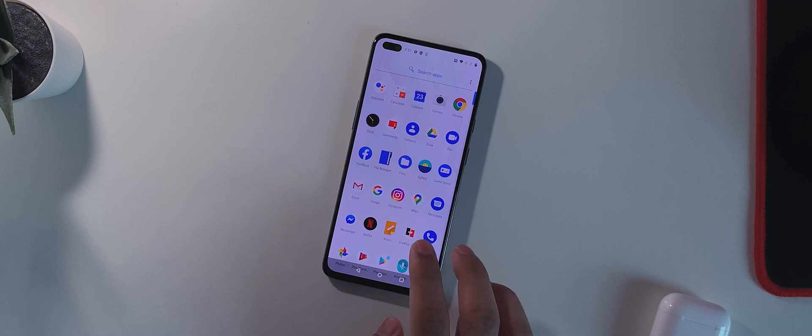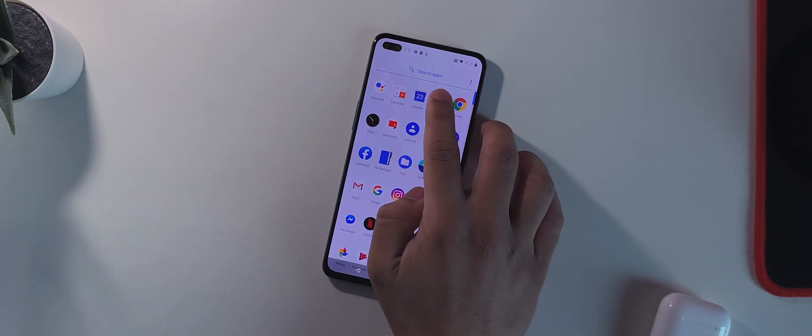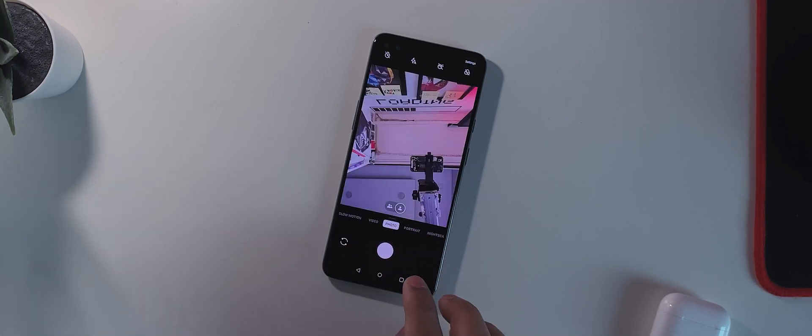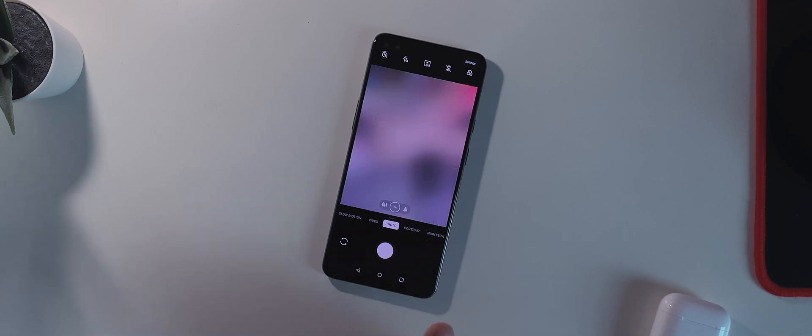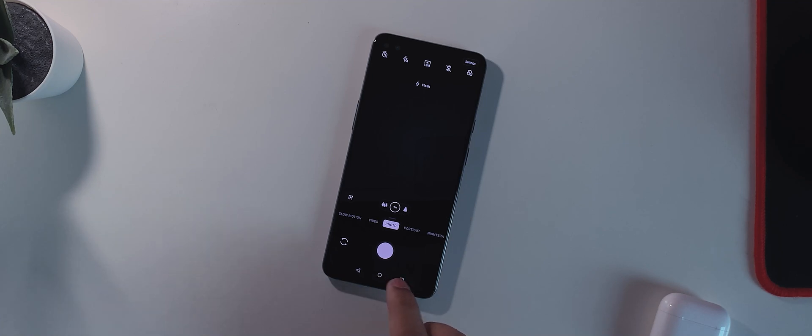So the next fixes are basically camera fixes. First things first, they promised to have fixed the front facing camera or the quality of the front facing camera in low light mode. So I would not be able to test that right now but they have promised to fix the camera quality in low light mode.